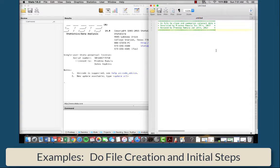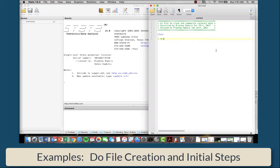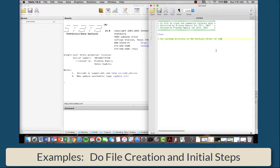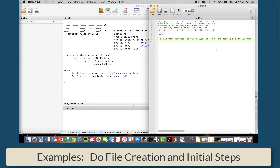The first step of any do file afterwards is to clear the data set. The following step is to remind yourself to set the working directory to the analysis folder of the reading and dry eye project. This is going to change obviously, but just a reminder to do that.